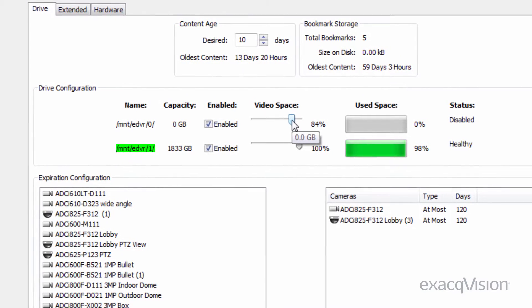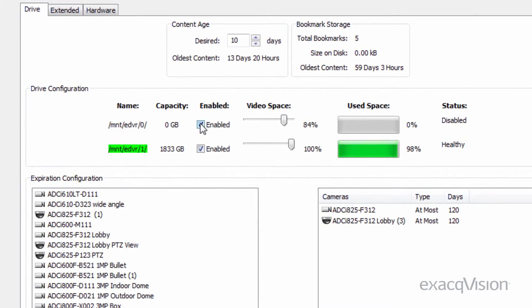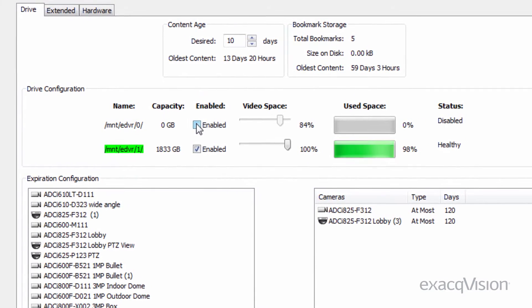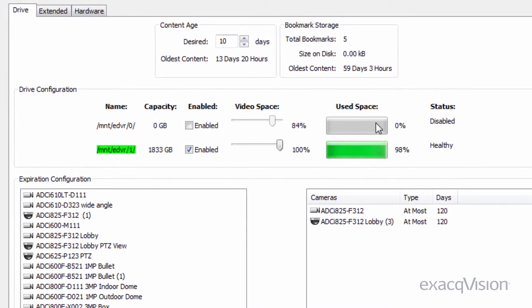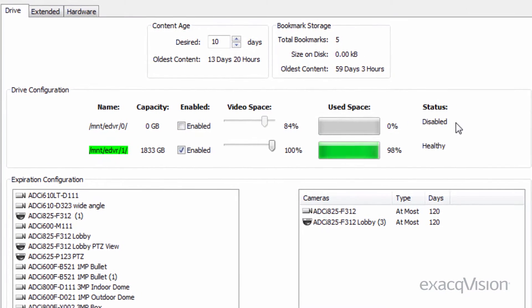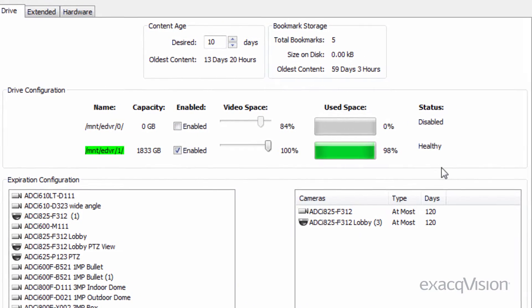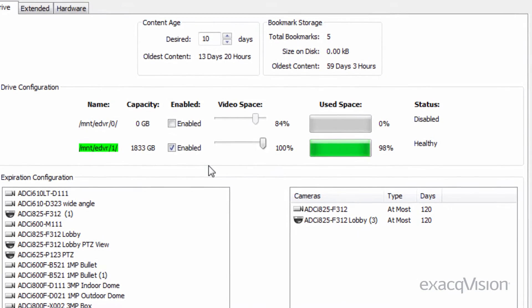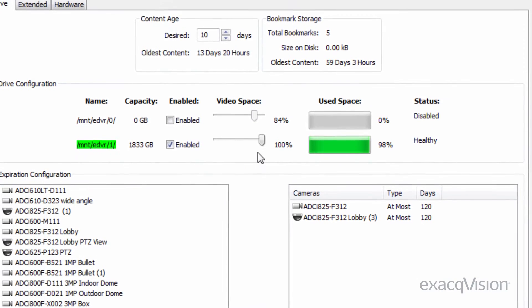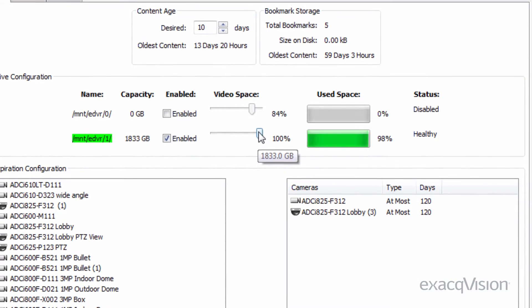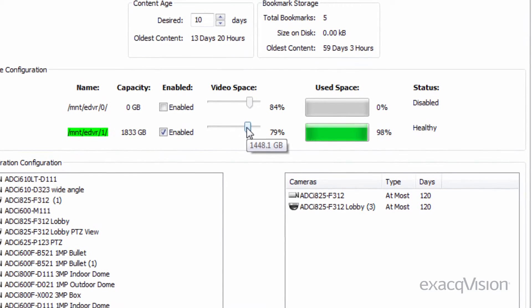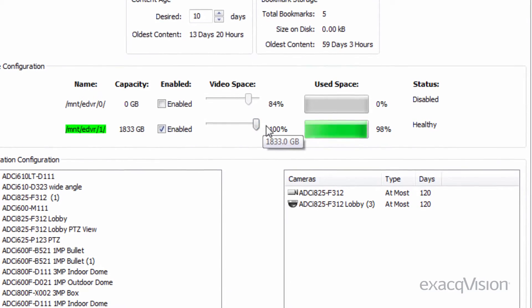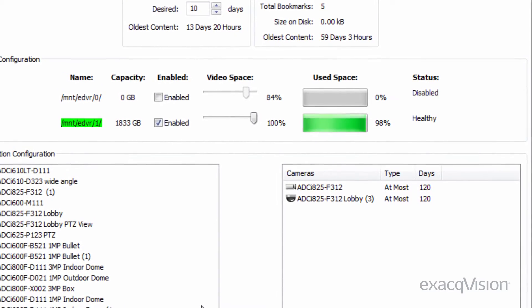The drive the operating system is installed on is not recommended for video storage and is disabled by default. For each drive, you can also configure the maximum amount of space to use for video storage. Once the drive exceeds this percentage of data, the oldest video on the drive will be deleted as new video is recorded.